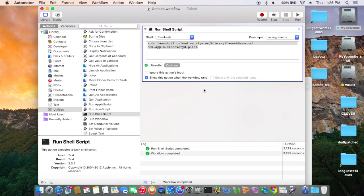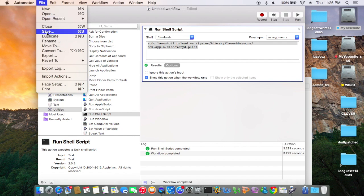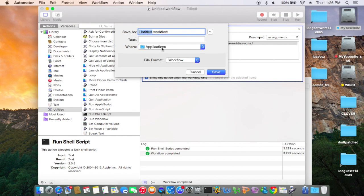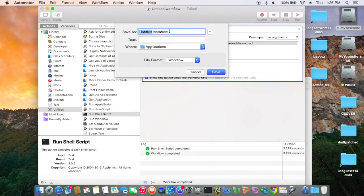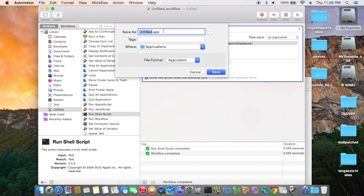Okay, so save as an application — instead of workflow, put it as an application. We name it 'sleep'. We execute this before we put the computer to sleep.